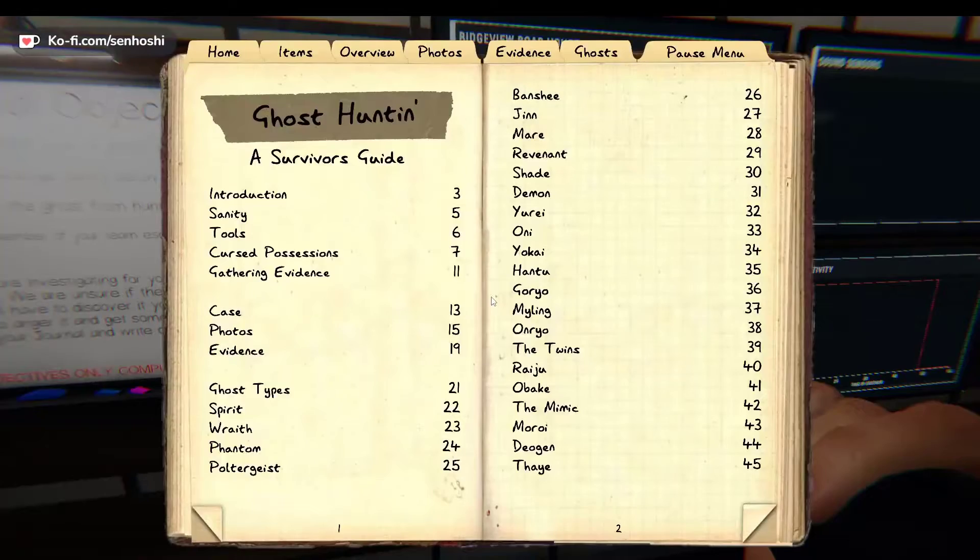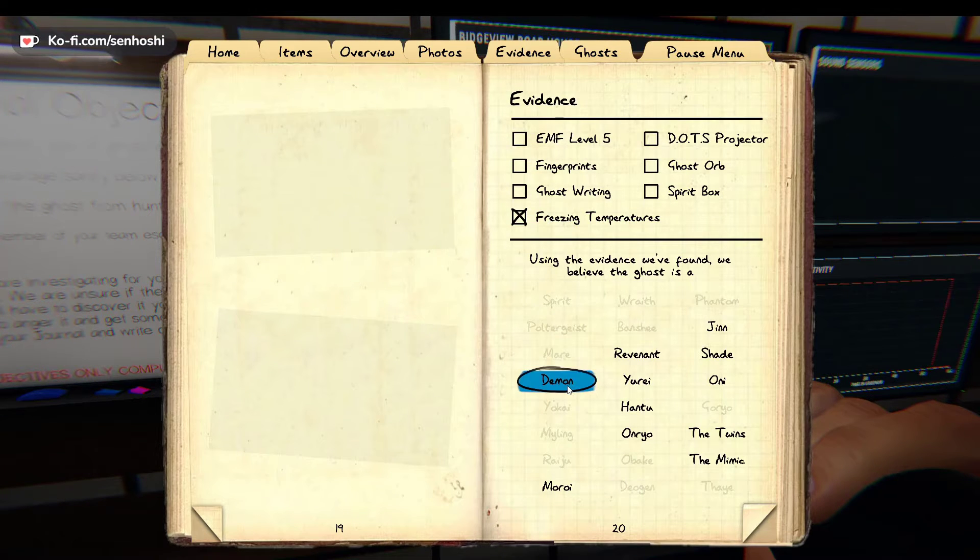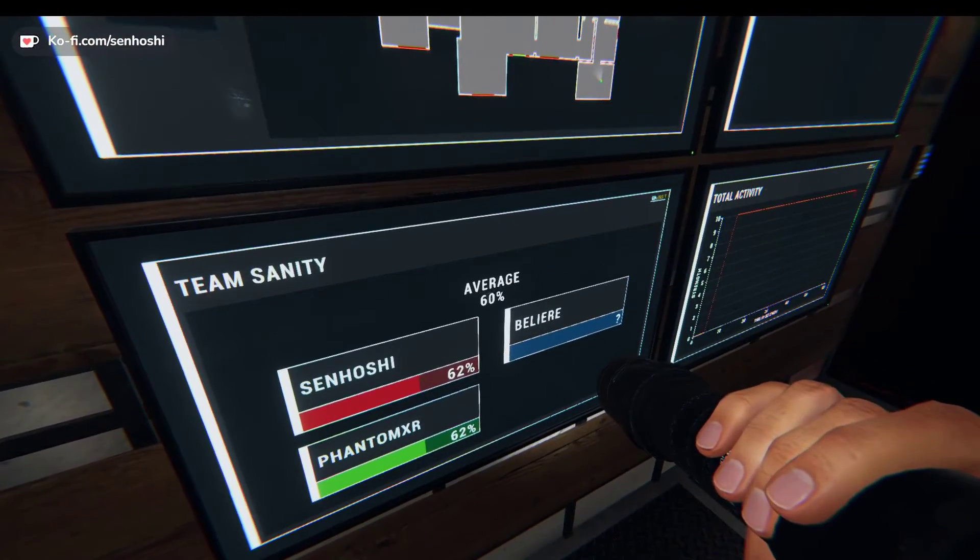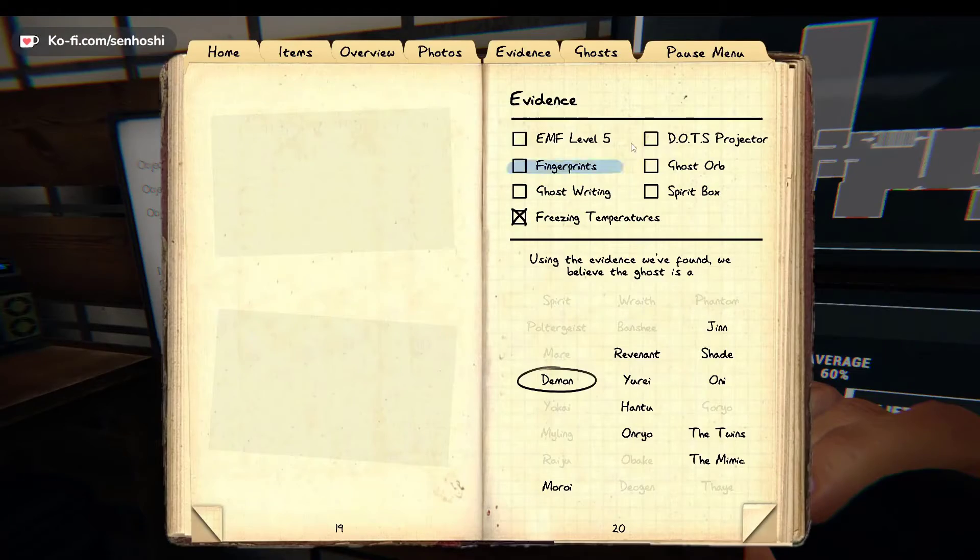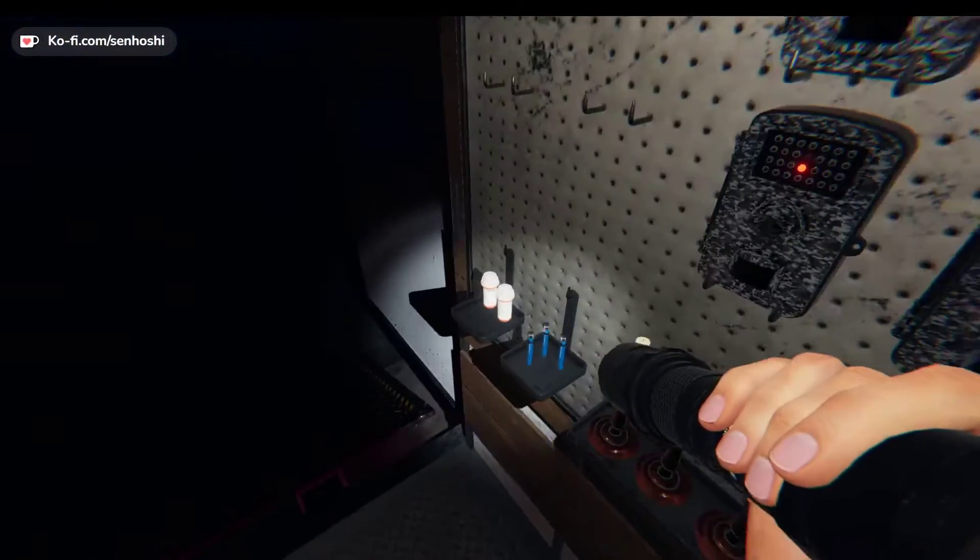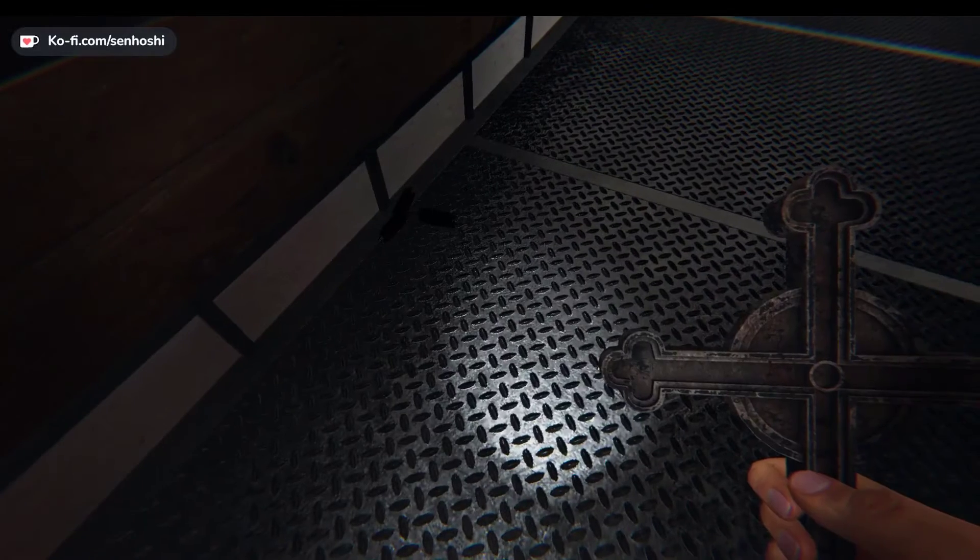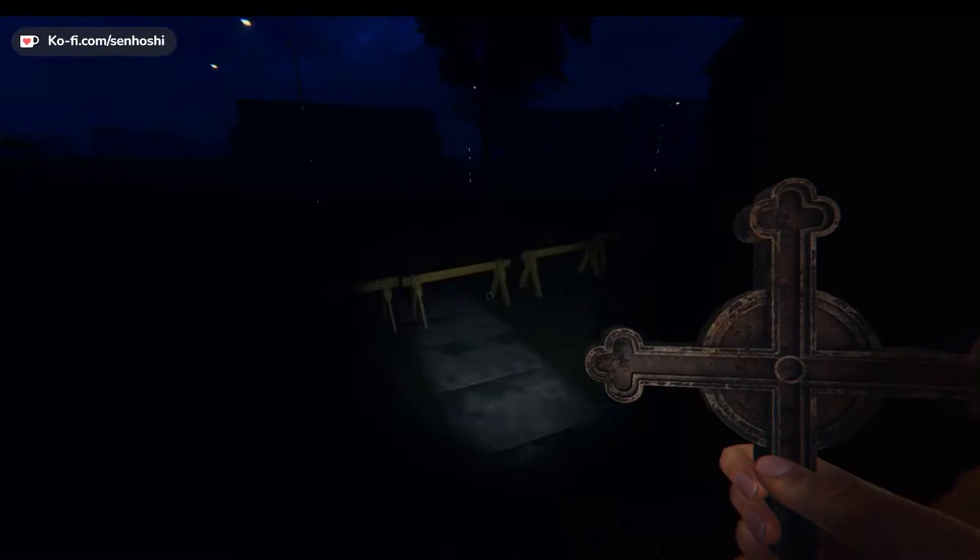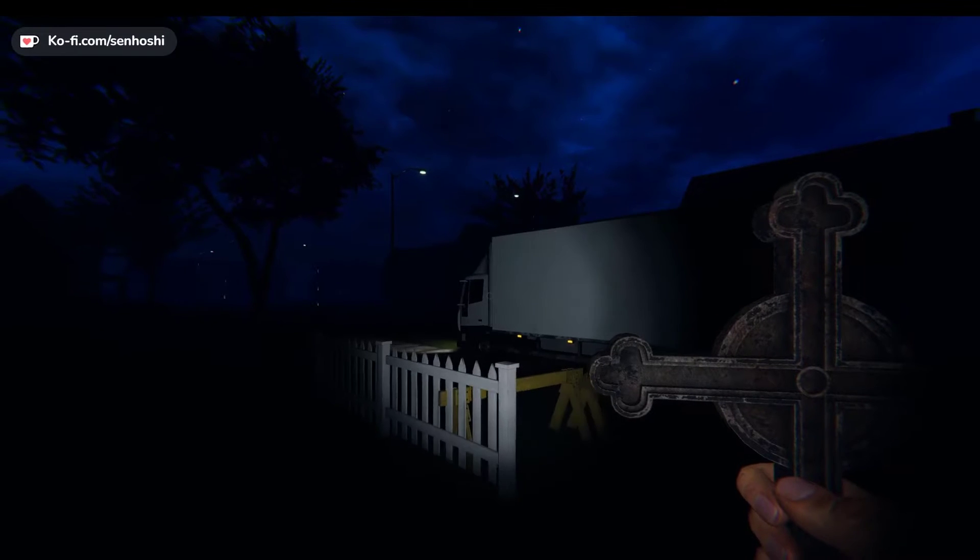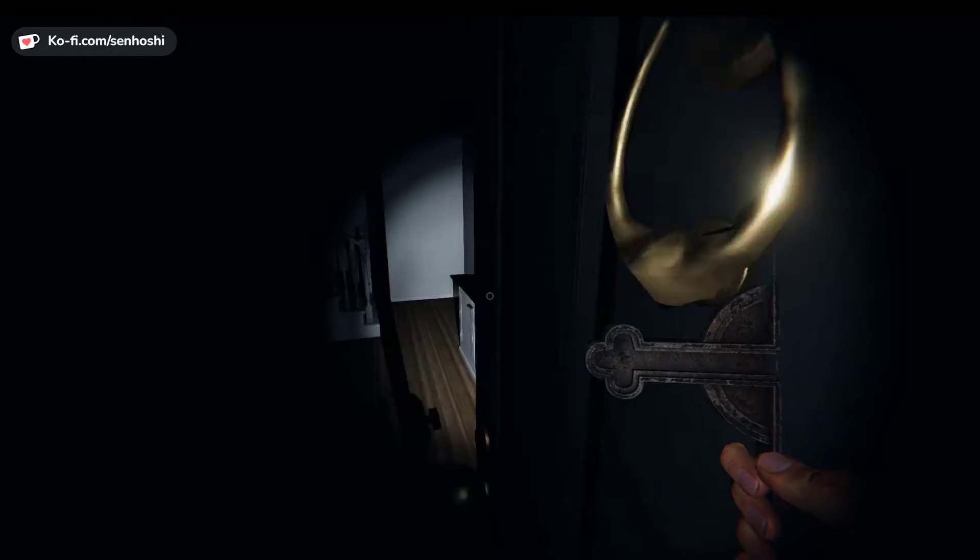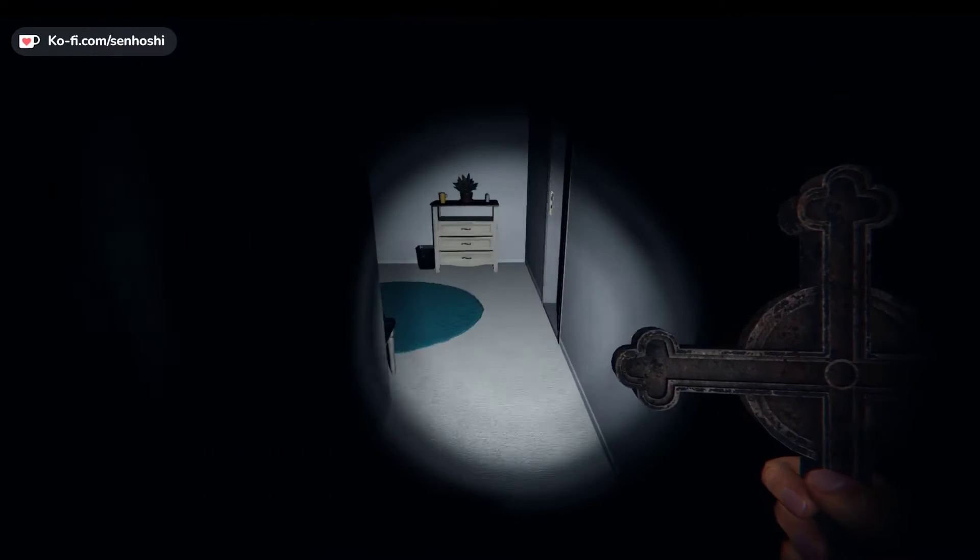He started hunting above 60. Am I safe? Yes, go out. I think it might be demon because he started hunting when we were 60 something. Well, we're freezing, so yeah. Why you laugh a little? Did you enjoy that?